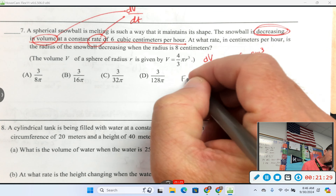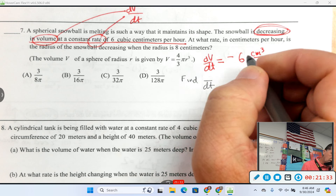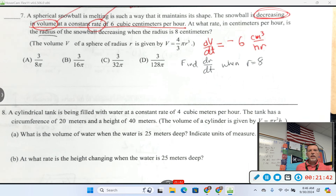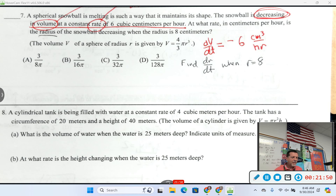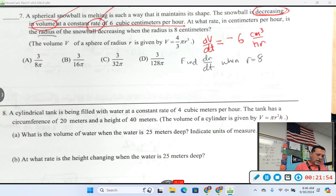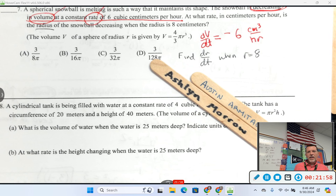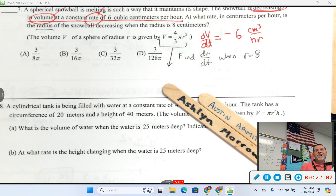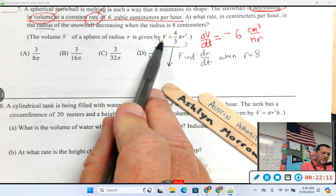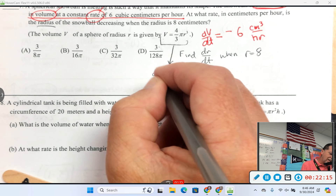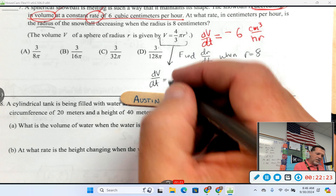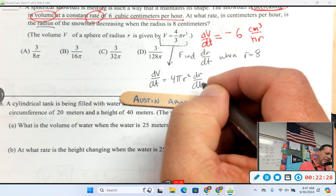Ashlyn, the derivative of the left-hand side? dV/dt. Austin, the harder side — although not too bad: 4πr² dr/dt. Now we know dV/dt is negative 6, and r is 8 so r² is 64. So negative 6 equals 4π times 64 times dr/dt. dr/dt is going to be negative, but none of the answer choices are negative — and that's okay, because it said 'at what rate is the snowball decreasing,' so the negative is implied.